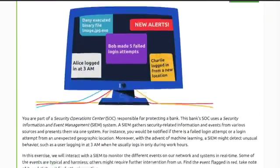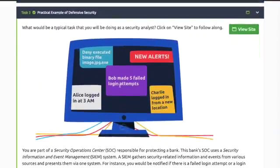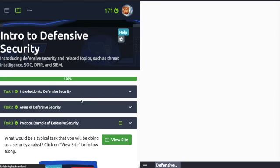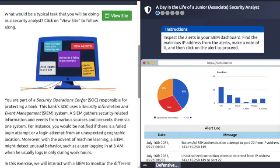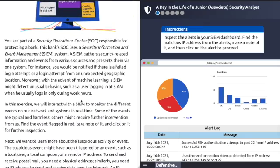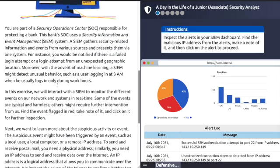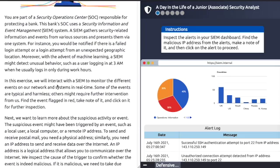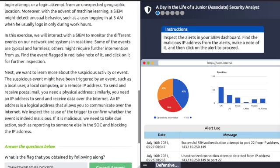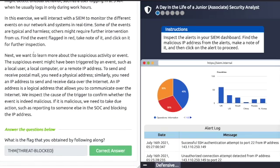Task 3 is the practical exercise. Click 'View Site.' As part of a security operations center, we will interact with the SIEM to monitor different events on our network and systems in real time. Some events are typical and harmless — find the event flagged in red, take note of it, and click on it for further inspection.